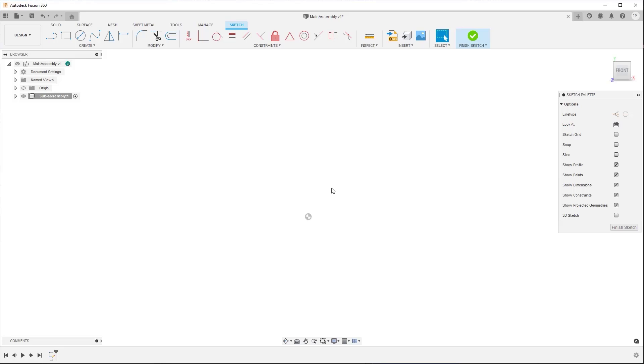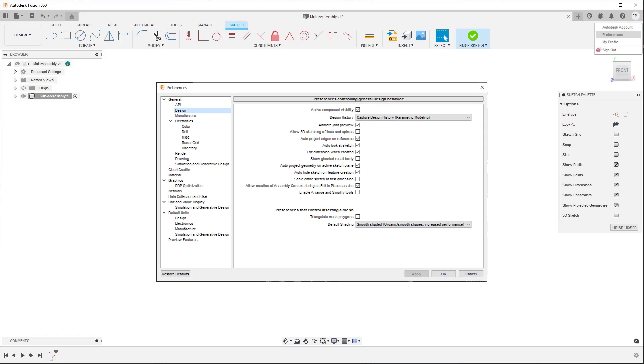If you don't want the view to rotate automatically when you create or edit sketches, navigate to Preferences, then in the Design section, uncheck Auto Look at Sketch.